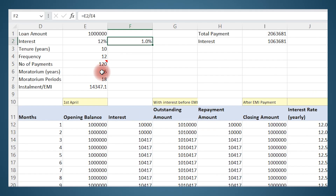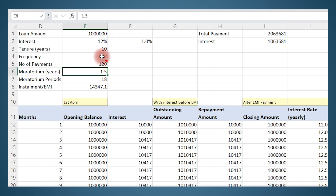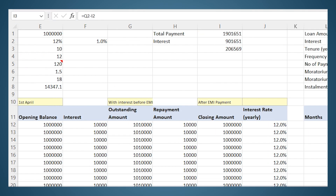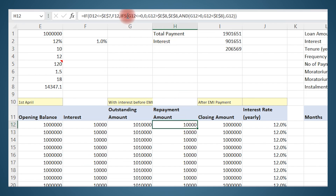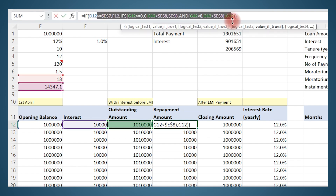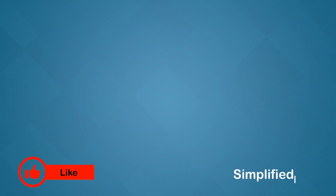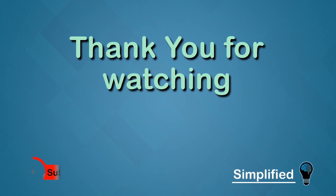Now we have a very robust model where we can change the moratorium period, the frequency of payment, the interest rate, the loan amount — and instantly get the resultant calculations. I would also like to highlight that the actual process of modeling involves multiple iterations like this. You generally start with a simple model and slowly add one new feature at a time — you can't start by incorporating all conditions at once. In this process you may end up rewriting and changing a lot of what you created first, but that is the way it is supposed to be. I hope this video has been helpful — if so, please hit the like and subscribe button for more content. See you in the next video.